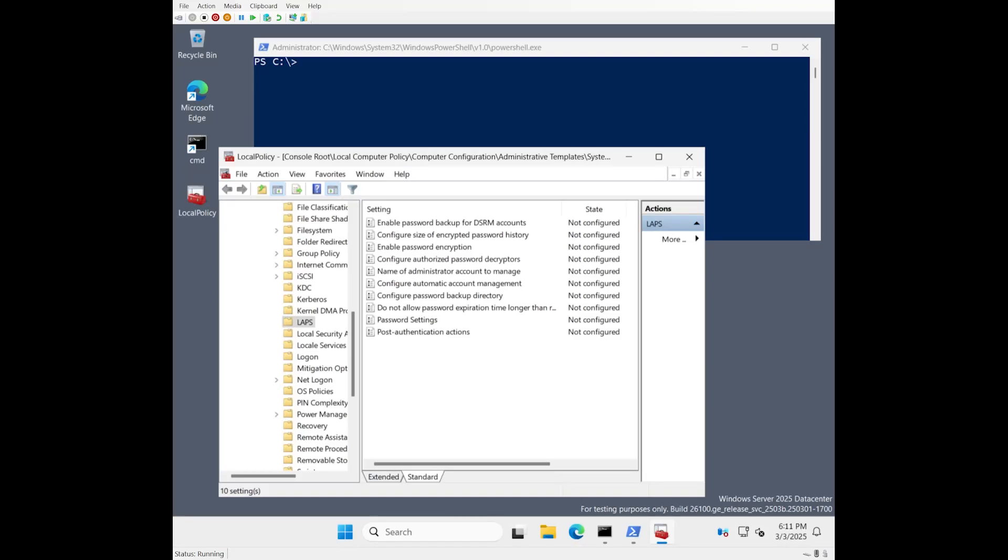Hello, my name is Jay Simmons. I'm a software engineer in the Active Directory team here at Microsoft. I'm here today to demo for you the new Windows LAPS passphrase feature.